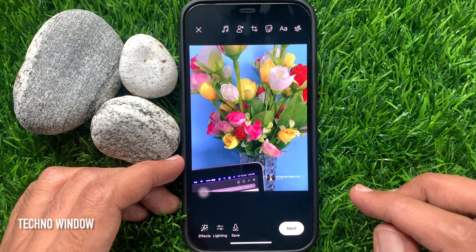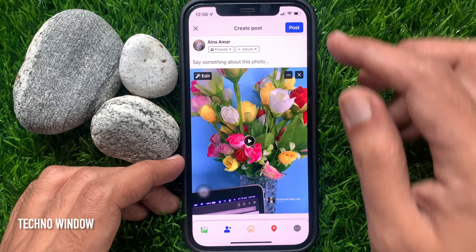Tap next on the bottom right, and post your photo or video. Go to your profile and check the post with audio.